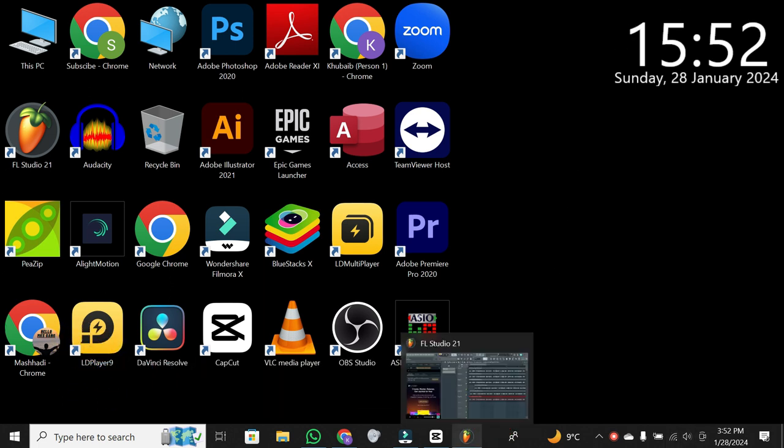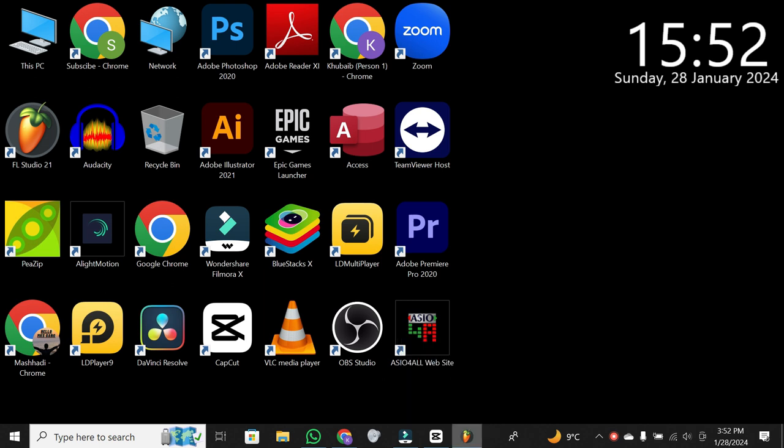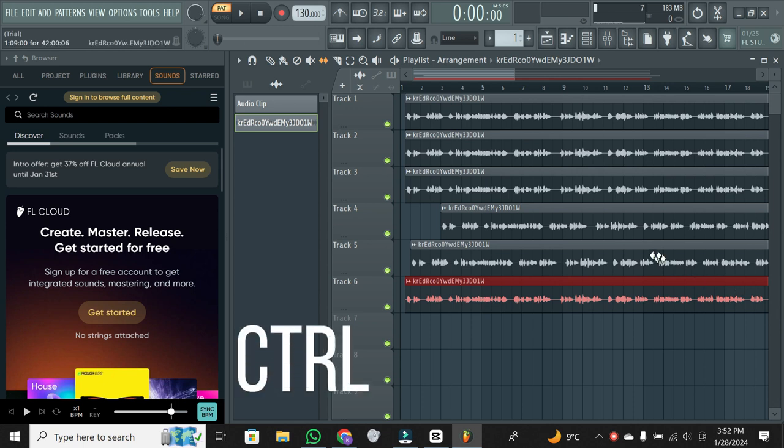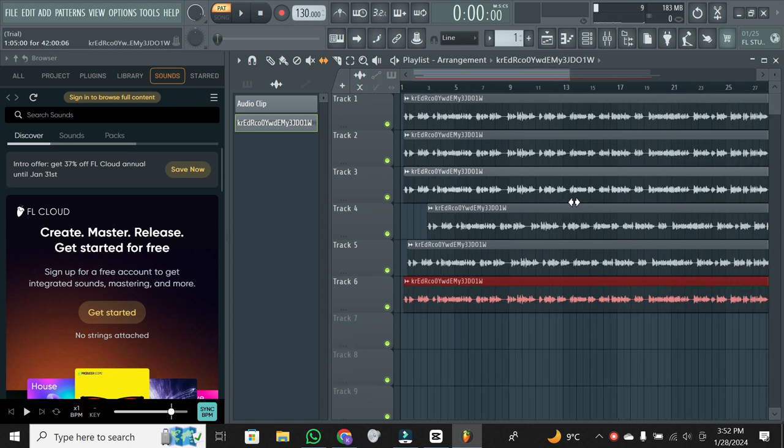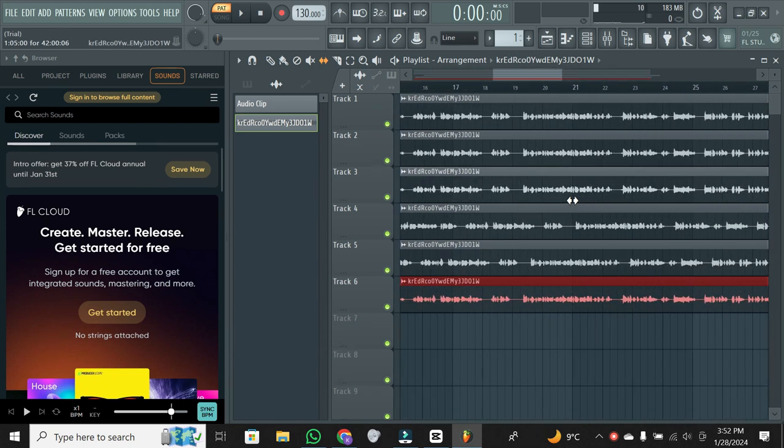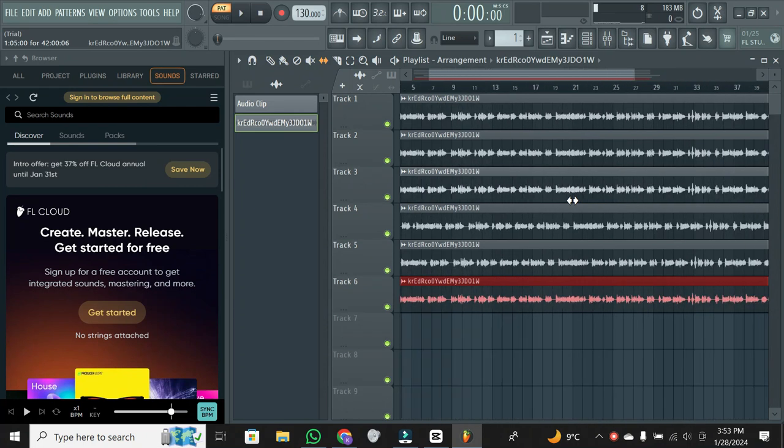Alright, let's talk about zooming in and out in FL Studio. The first method is using the keyboard. Hold down the control key and move your mouse or scroll using the mouse wheel. Simple, right?